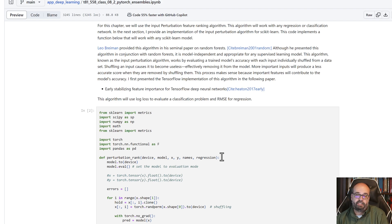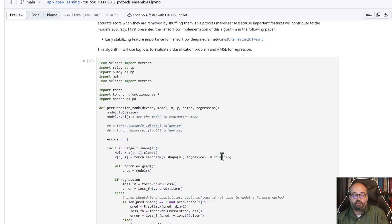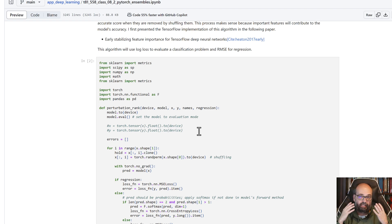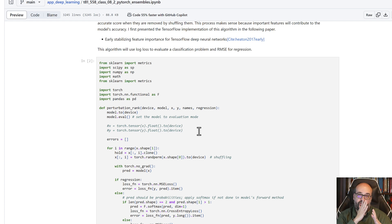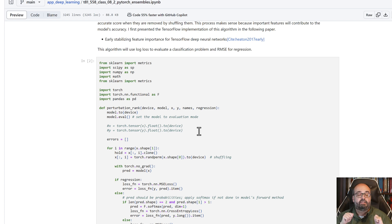We're going to see how to use perturbation feature ranking. The way that perturbation feature ranking works - say you have 10 columns, we're going to go through each of those 10 columns after the neural network is already trained.